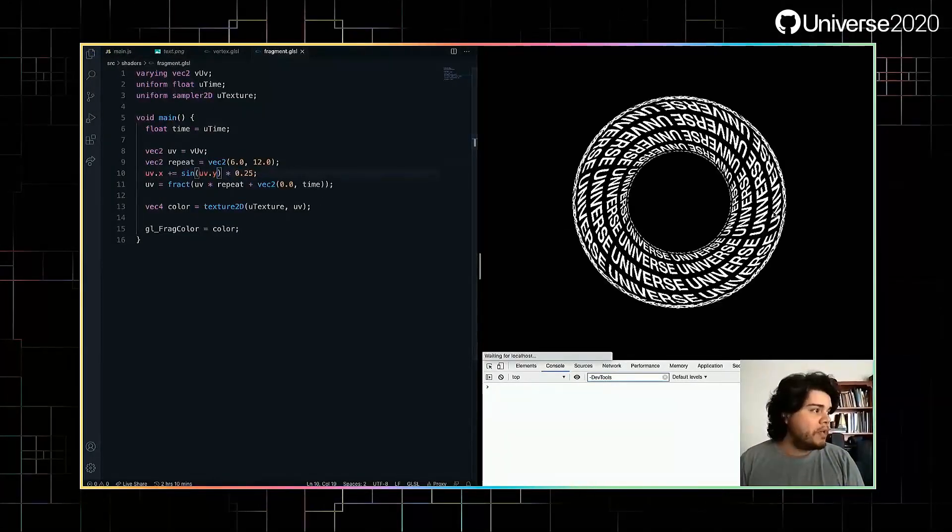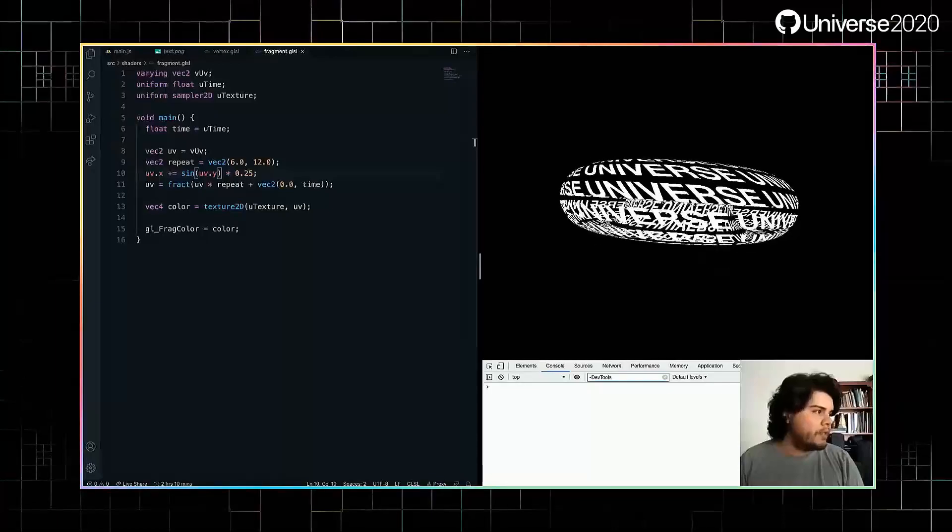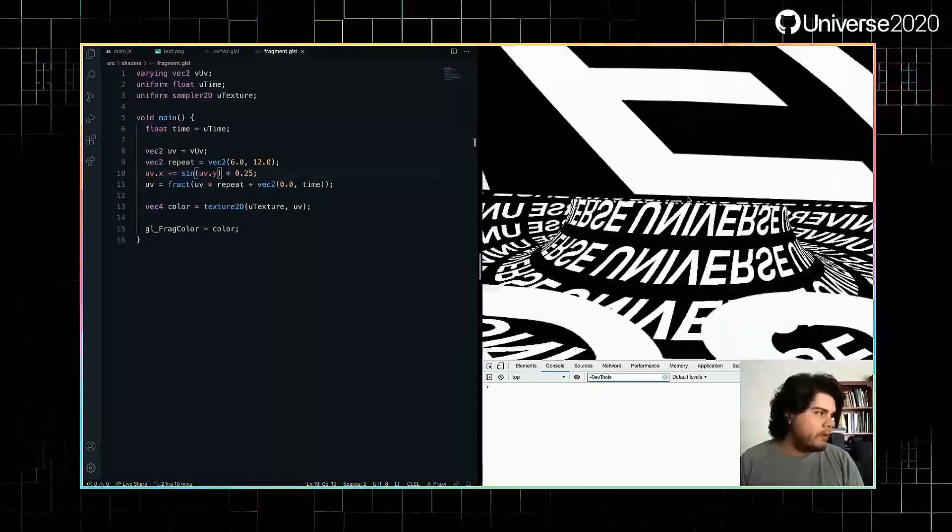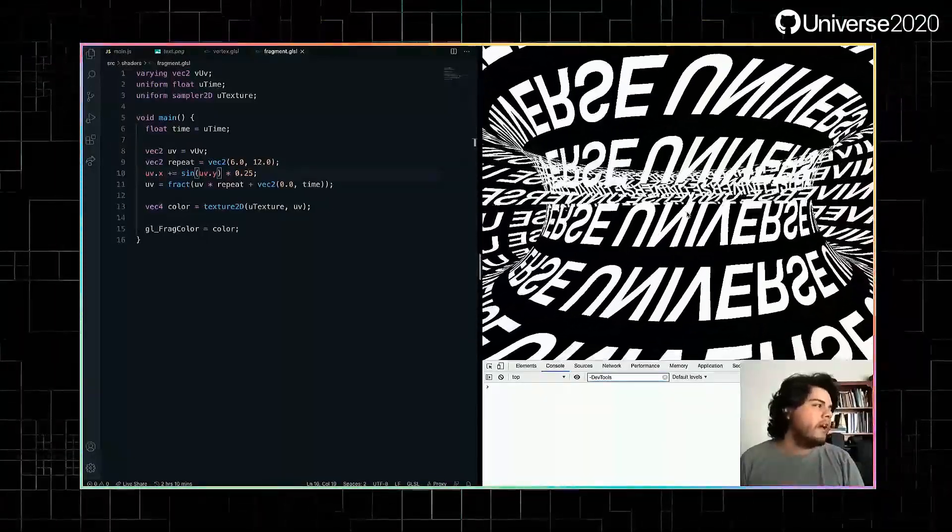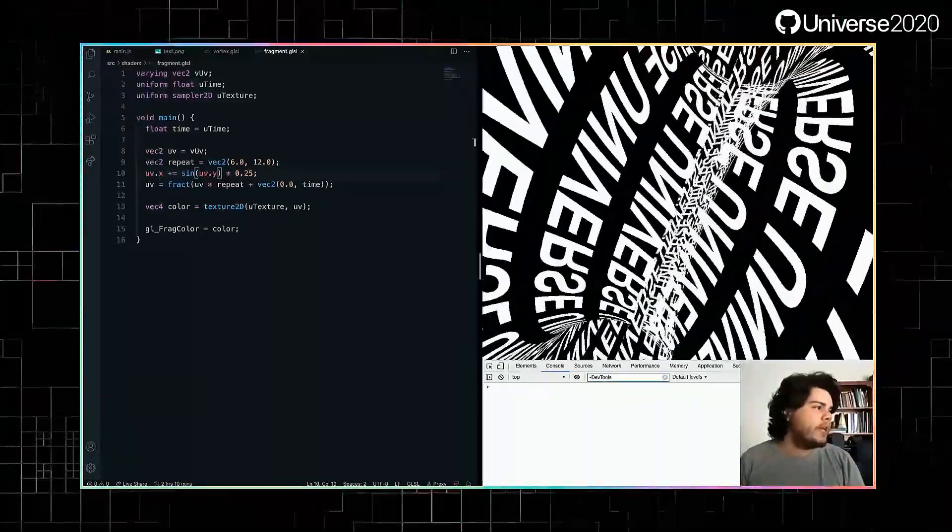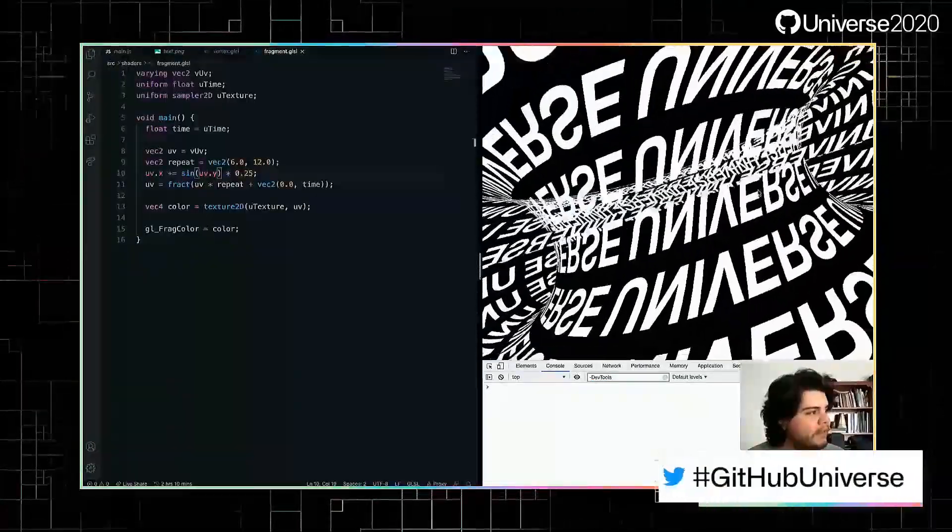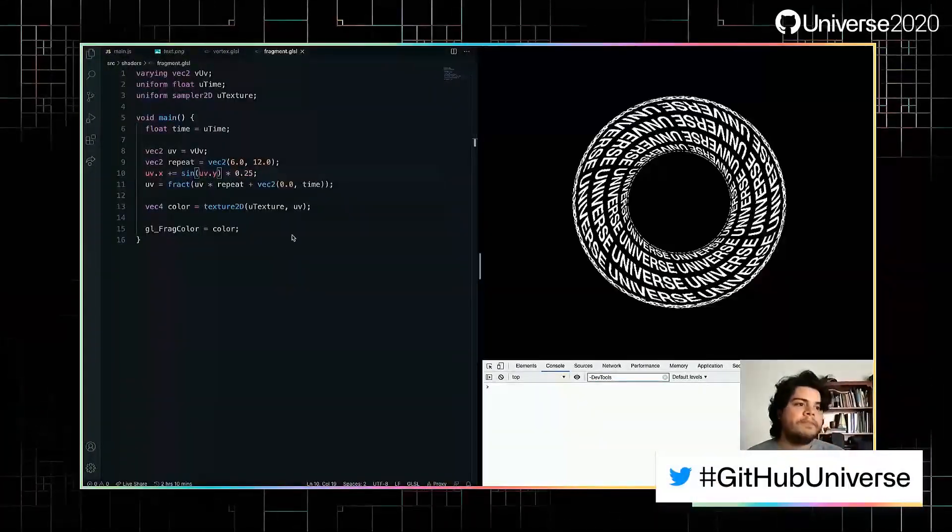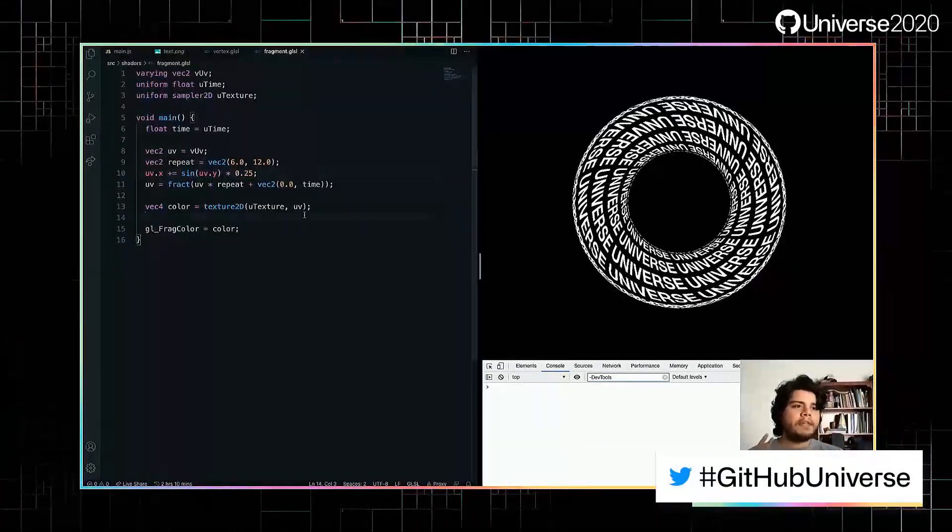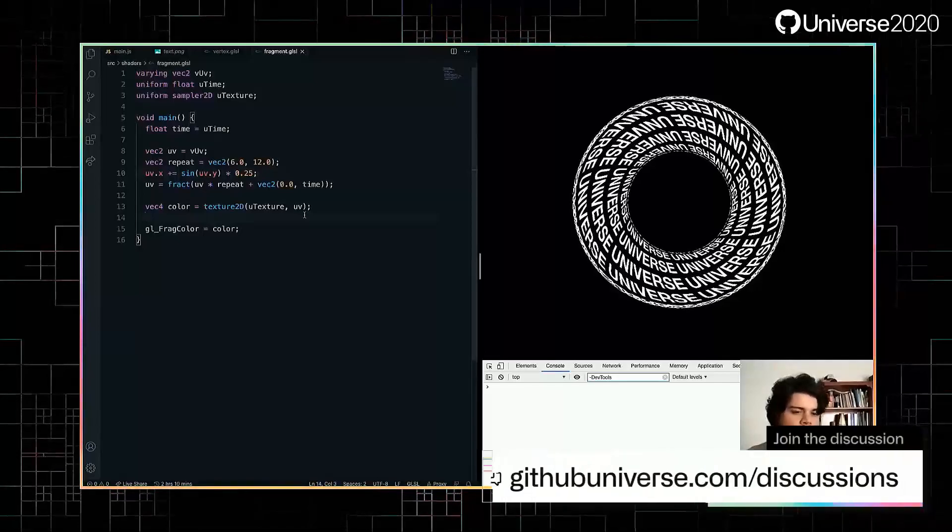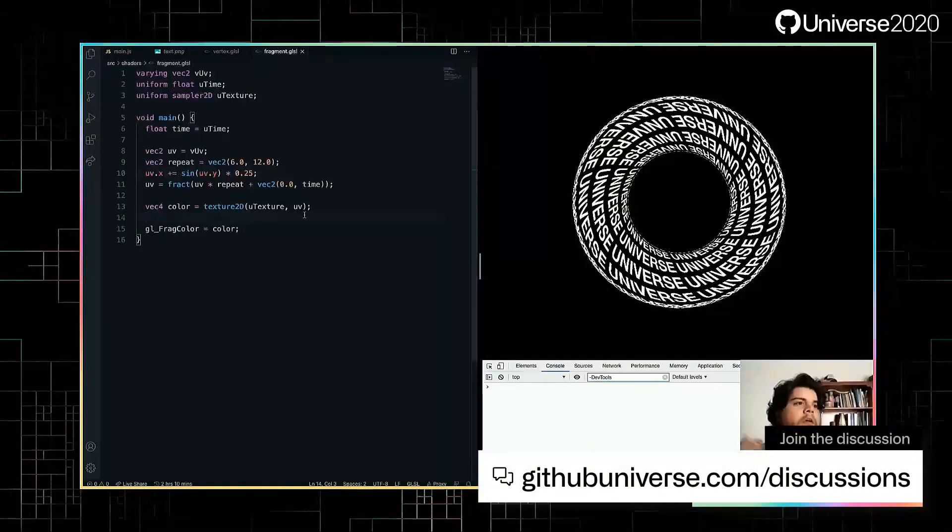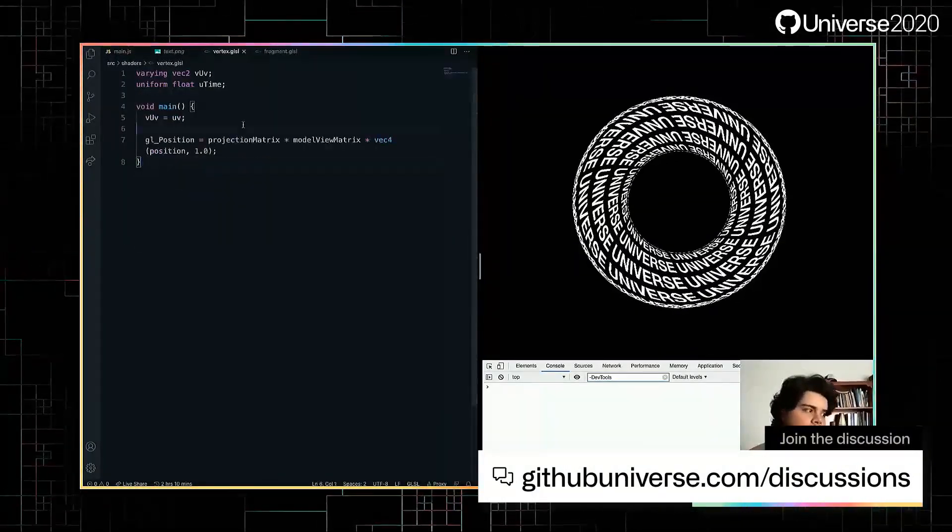Even if we're in the inside of the donut, we could even take a piece out of here, and it would look interesting by itself. I think that's all for the fragment shader for now. So let's jump to the vertex shader.